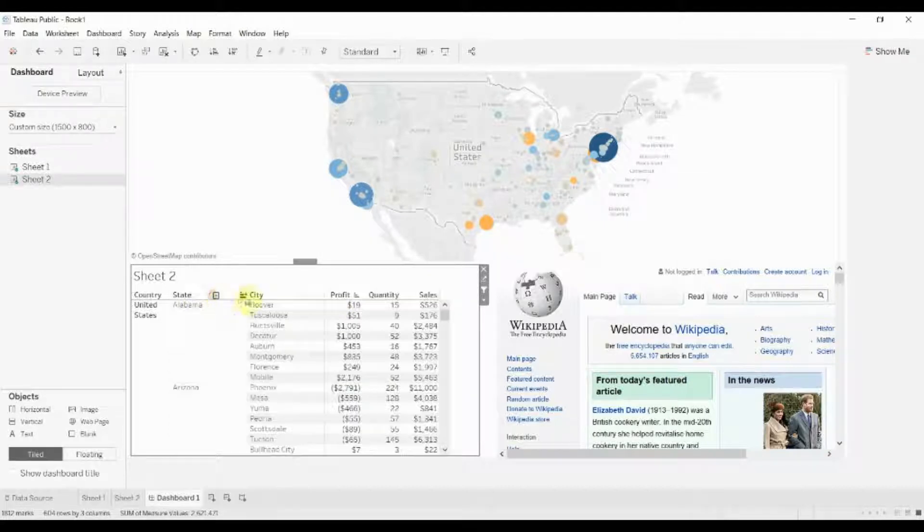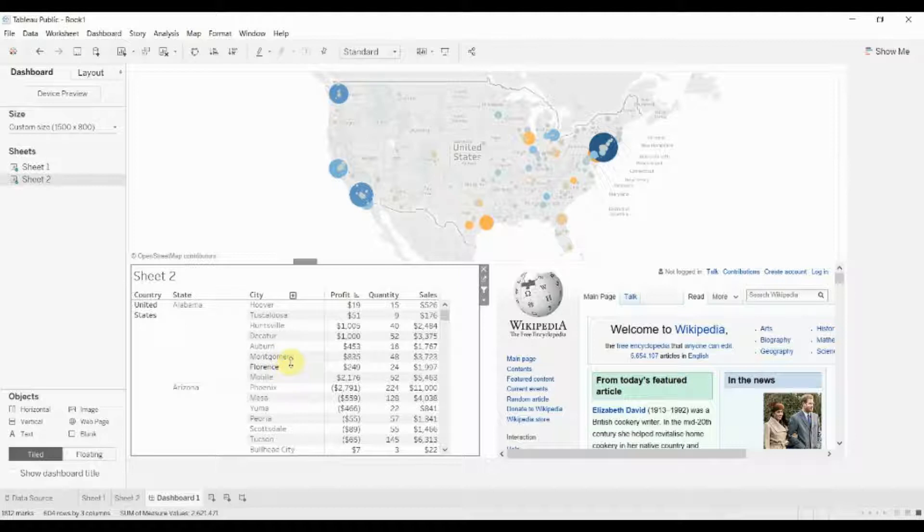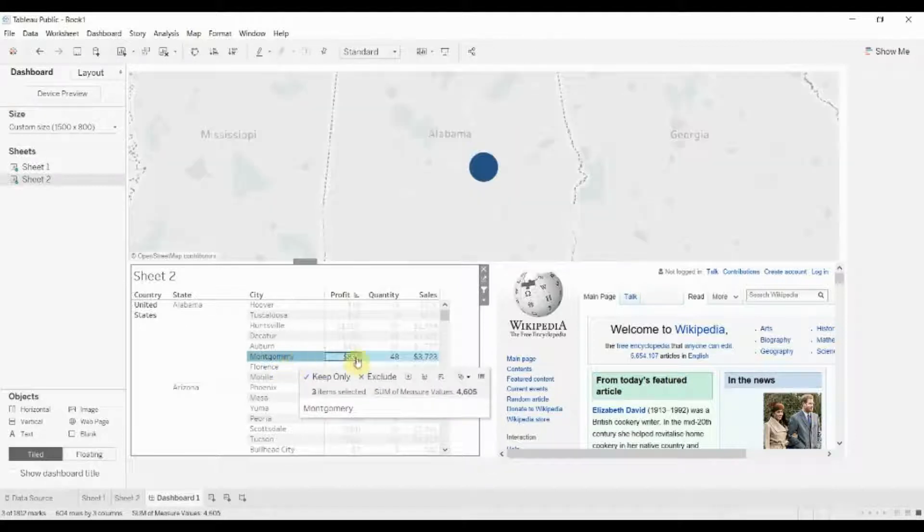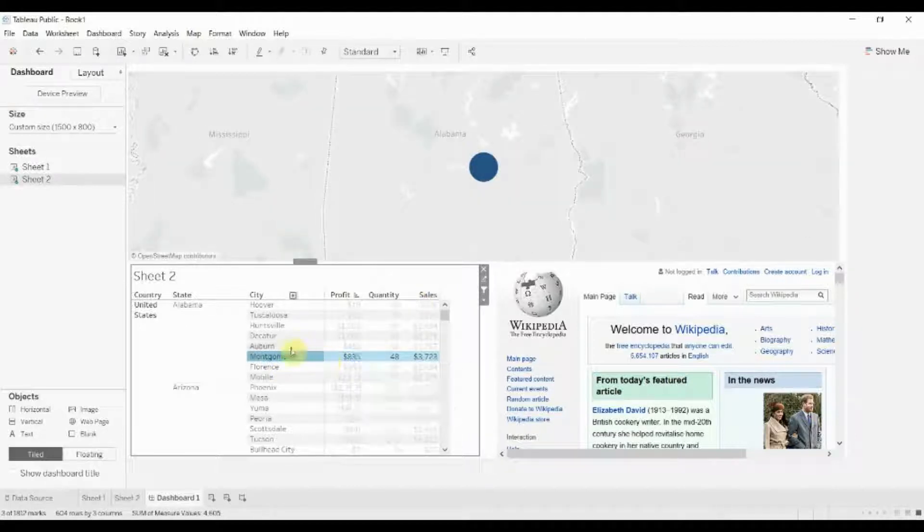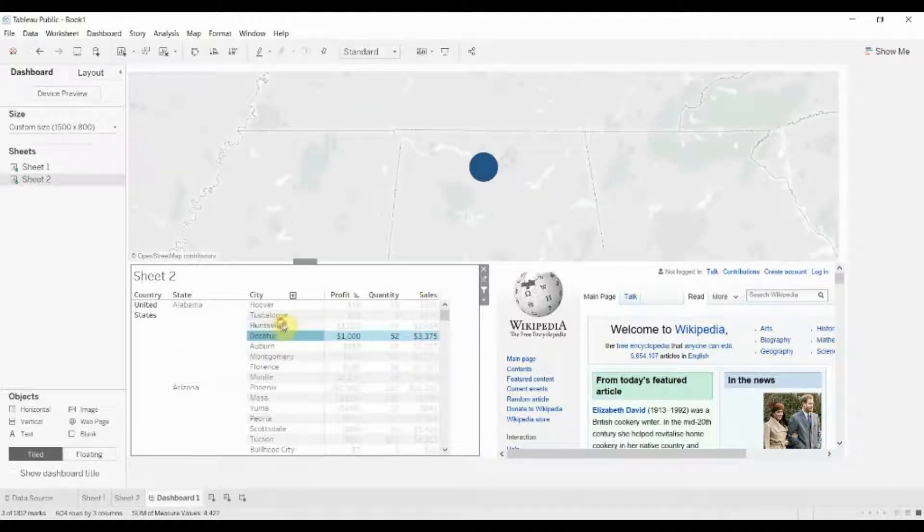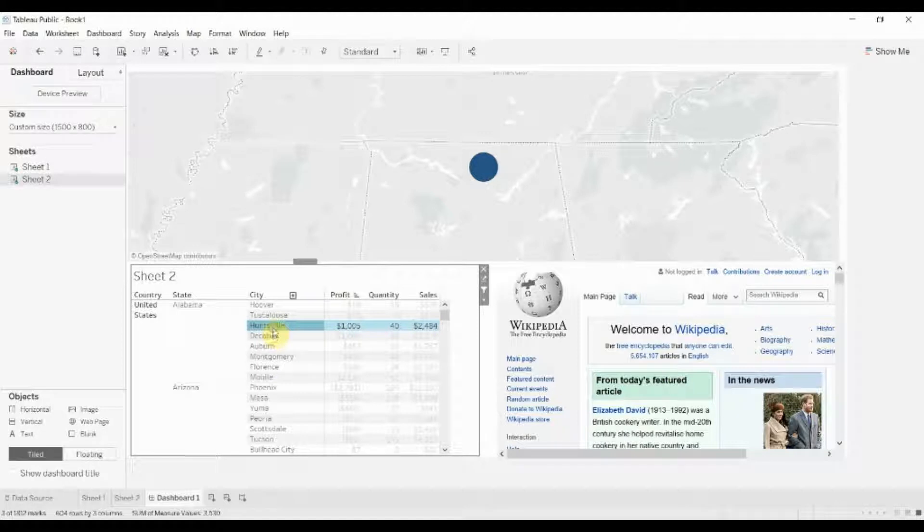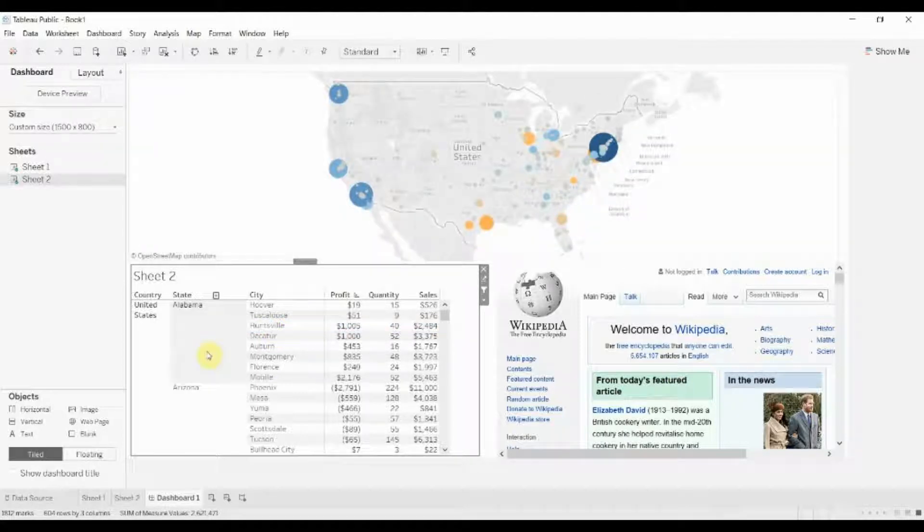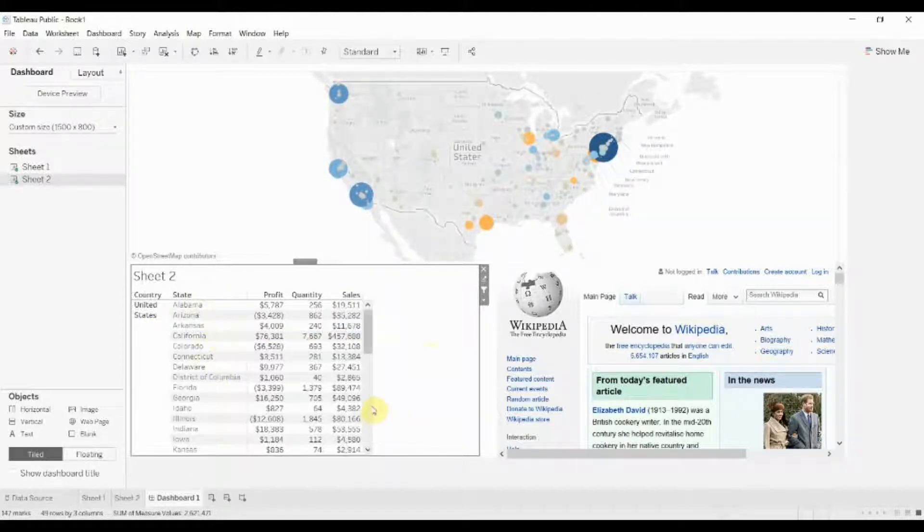Now we have a hierarchy in here so if we went down to the individual city level we could click on Montgomery, Alabama. It's going to bring up Montgomery and Auburn, Decatur, Huntsville, et cetera. So very useful for creating filters and filtering the data in one visualization based on another visualization.